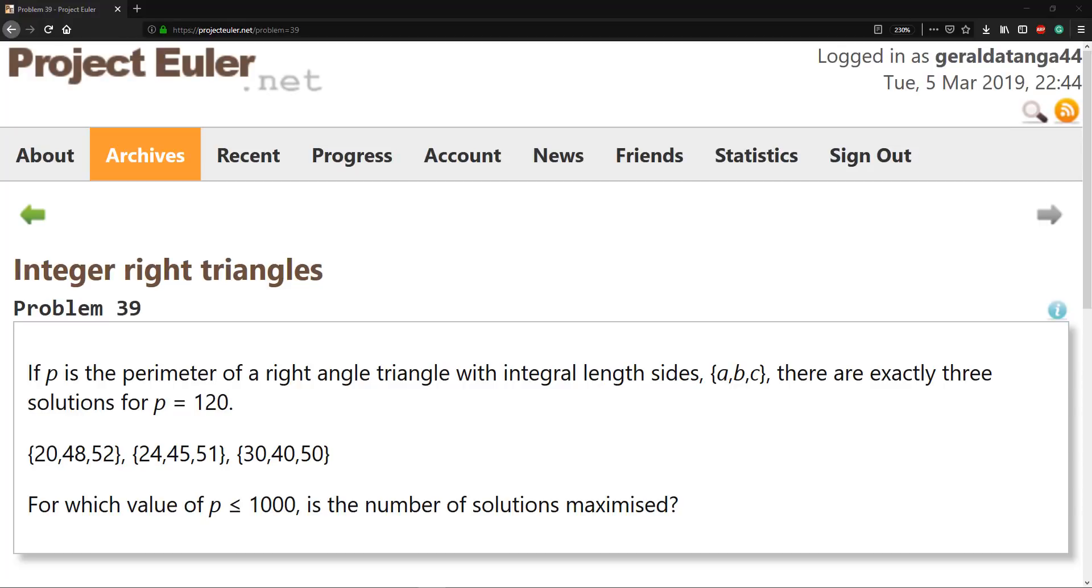Hello guys and welcome to another Project Euler series video. Today we're going to be solving the integer right triangle problem 39.